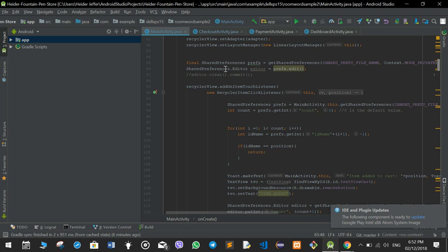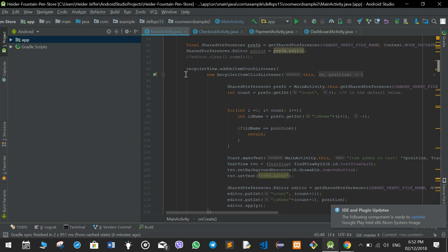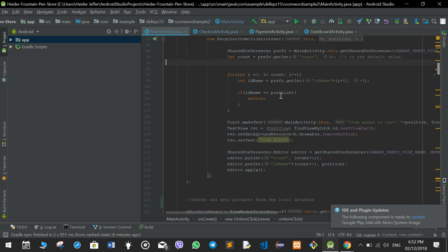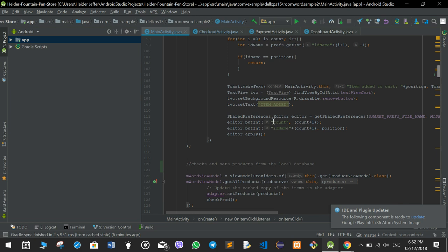We check in the shared preferences if there is any item in the shopping cart. If somebody clicks on an item, the addOnItemTouchListener checks and then adds the item into the shared preferences using the SharedPreferences editor.